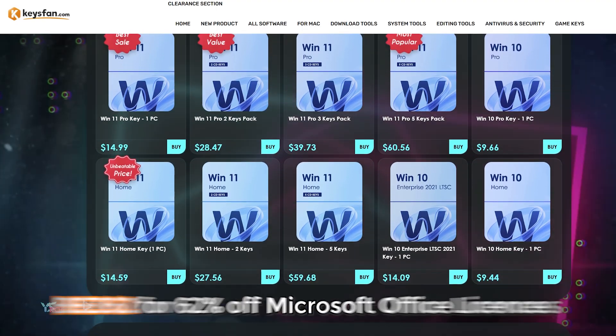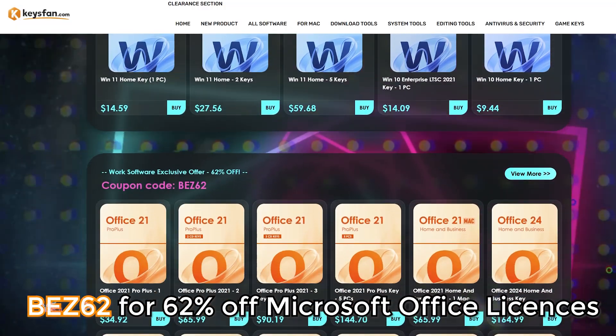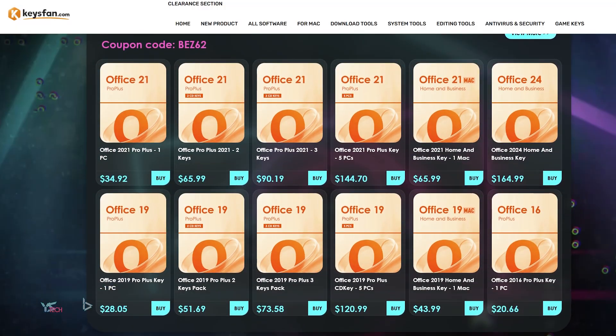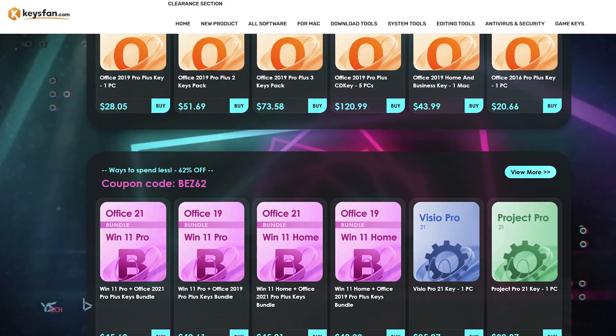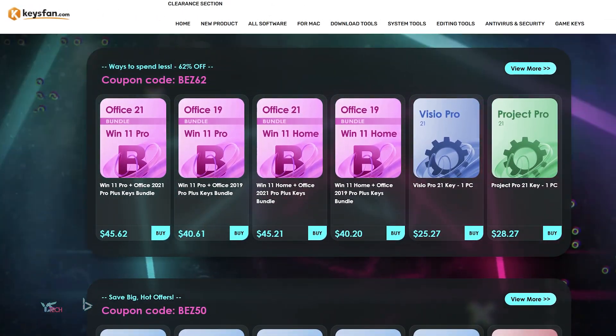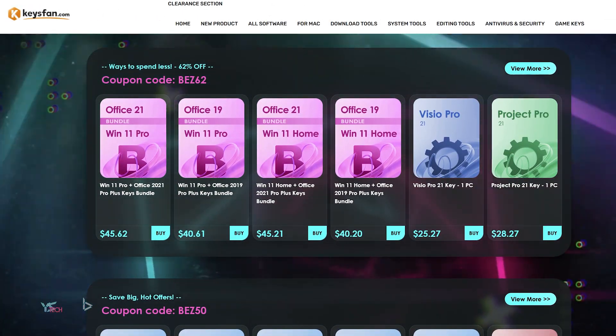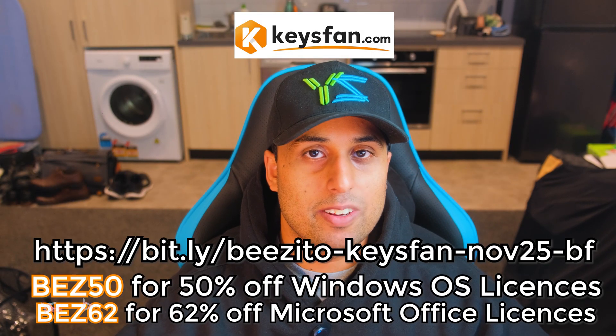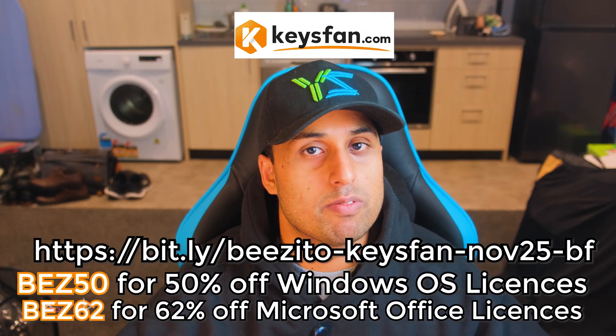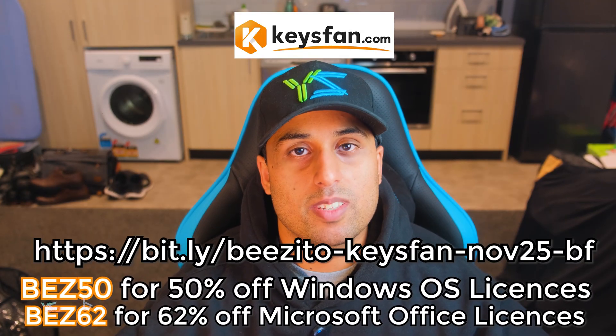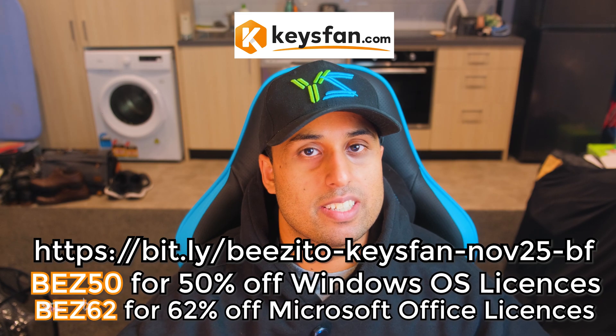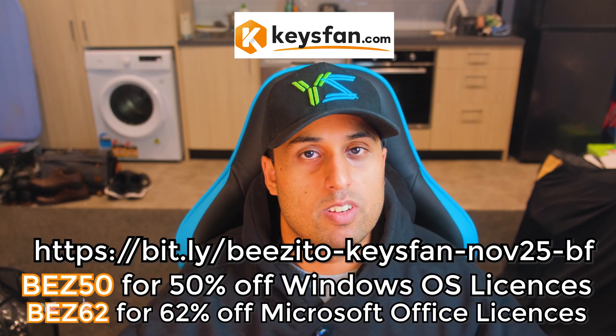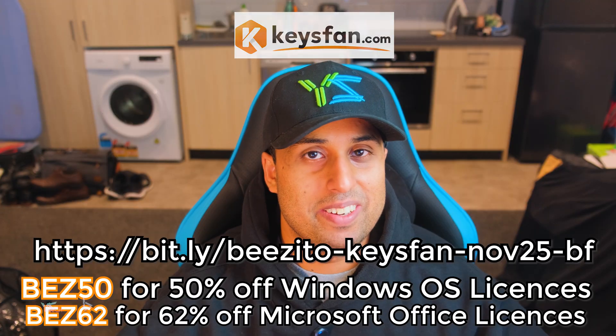And for Microsoft Office, you can get 62% off a Microsoft Office license. They also offer Microsoft Office and Windows key bundles. If you want to save a bit, head on over to the link in the description to check out Keysfan.com for their Black Friday sale, and be sure to use BEZ50 for 50% off Windows licenses and BEZ62 for 62% off Microsoft Office licenses.